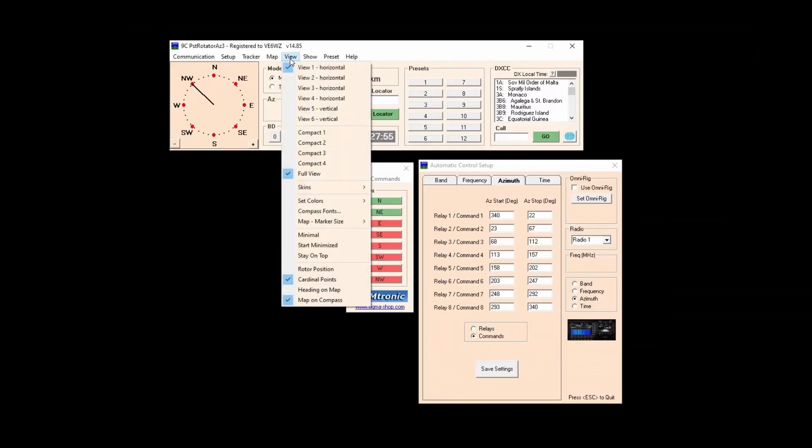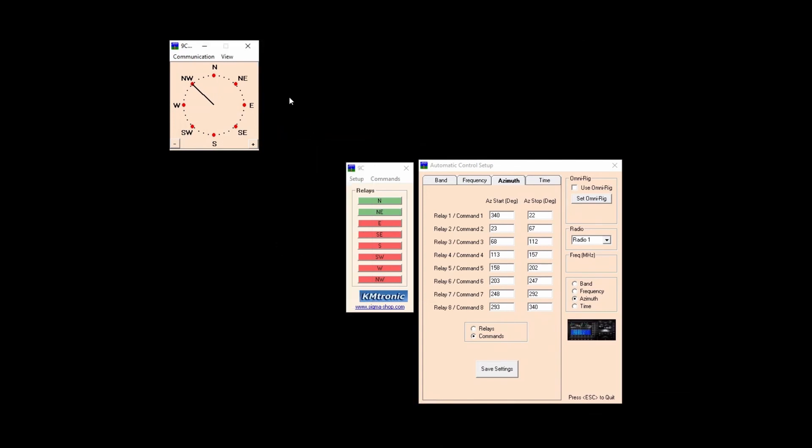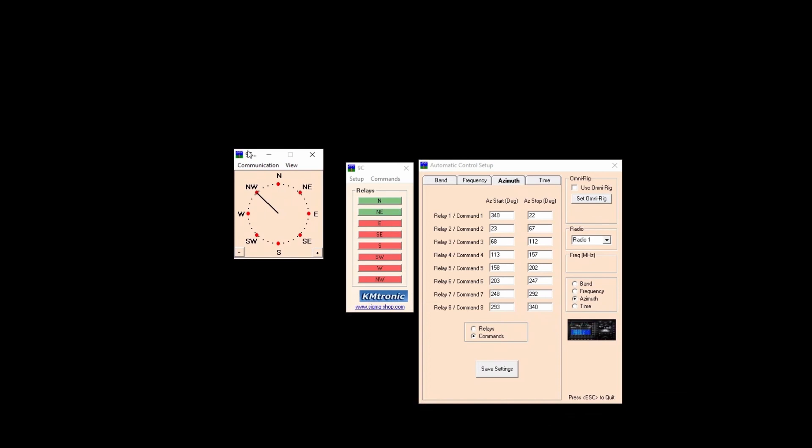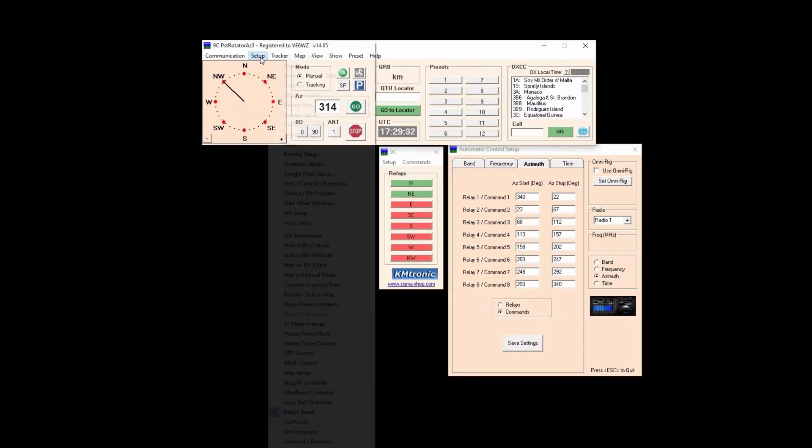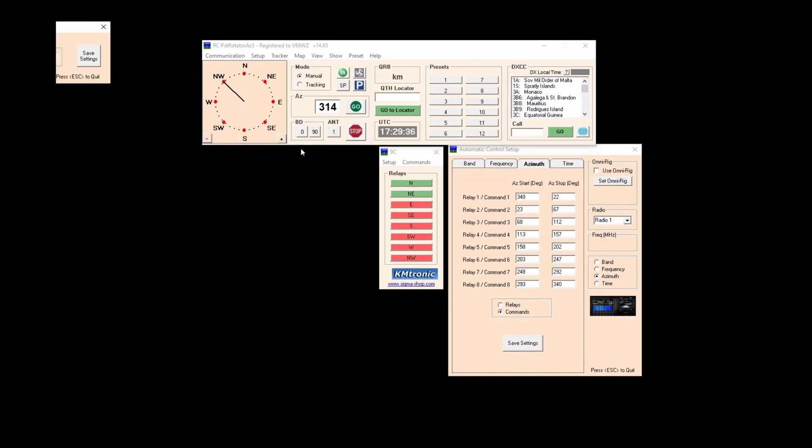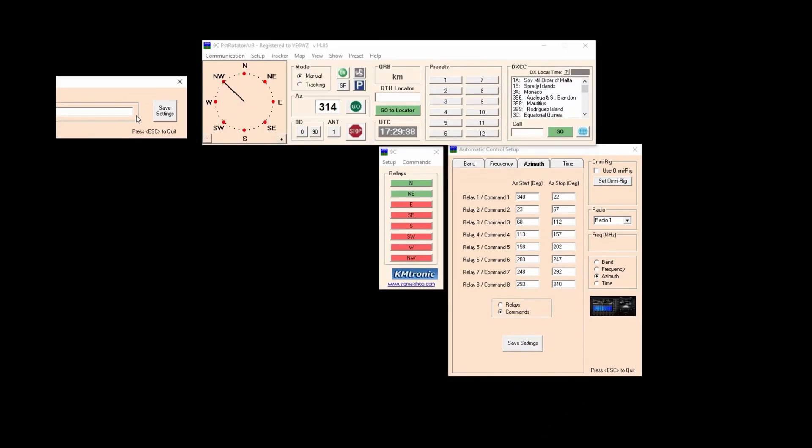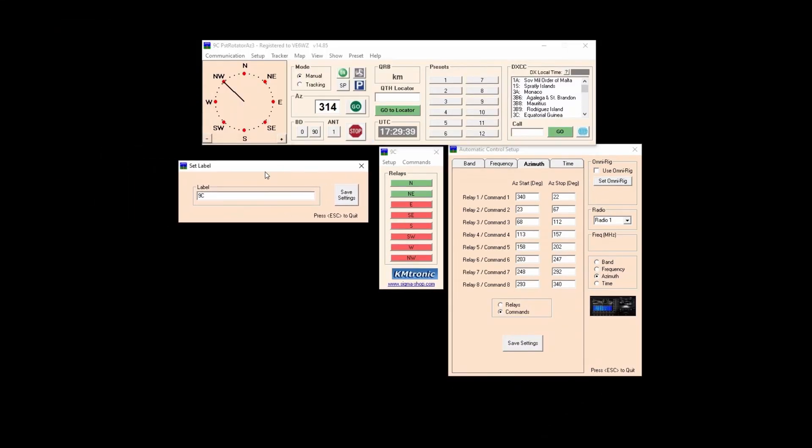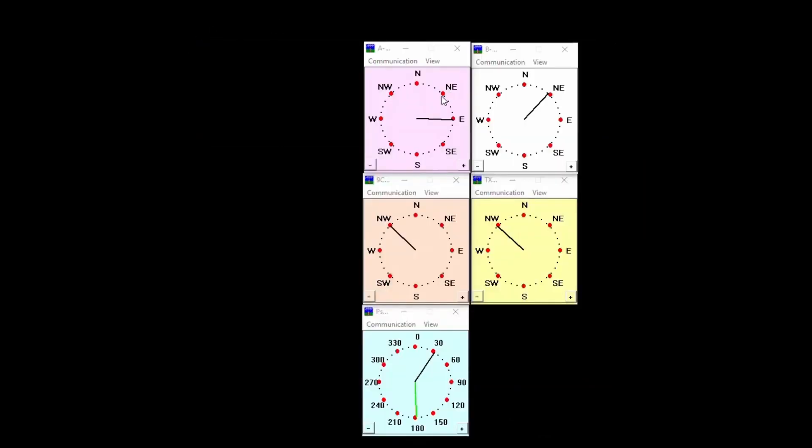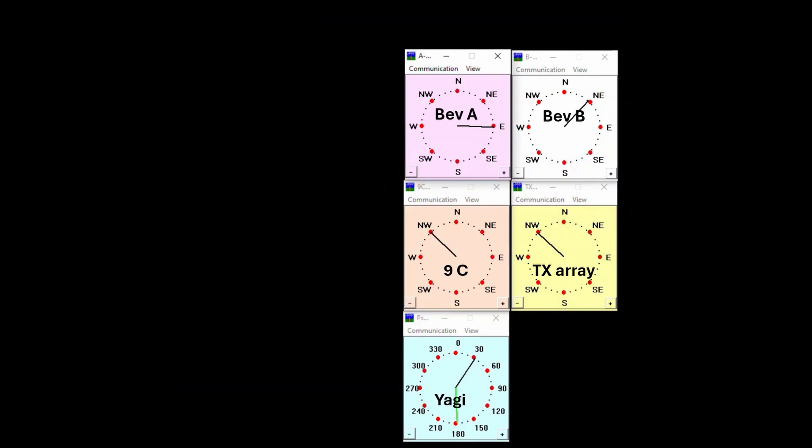I prefer using compact mode one under view to minimize real estate use on the desktop. It's nice to have these small controllers to put wherever you want on your desktop. You may also rename the controller by going to setup label. If you've got multiple receive arrays and transmit arrays you can activate multiple instances. In my case I have five instances activated. Three for my receive arrays, one for my 160 meter transmit array and a conventional controller for my Yagis.